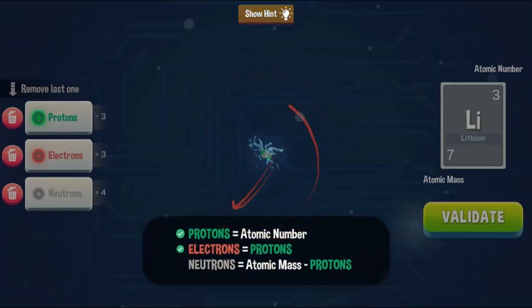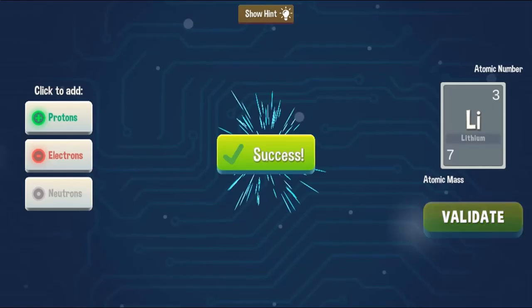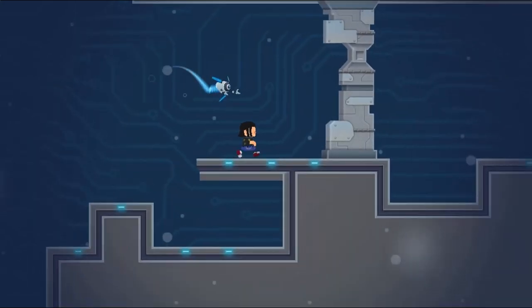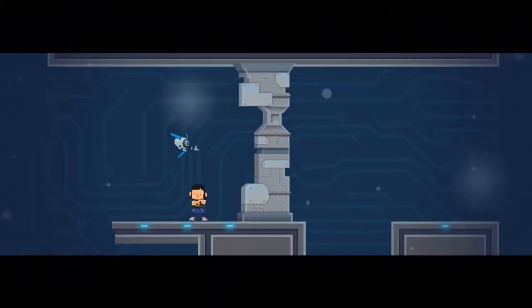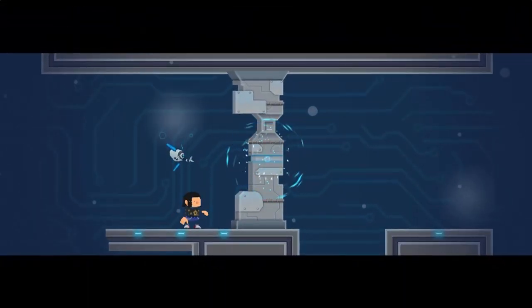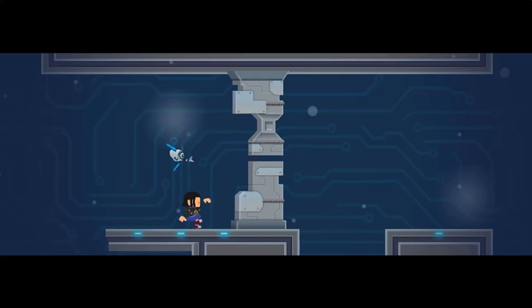Find all the computer parts that need to be repaired. Use your knowledge of science to form different elements, molecules, and compounds using protons, neutrons, and electrons.